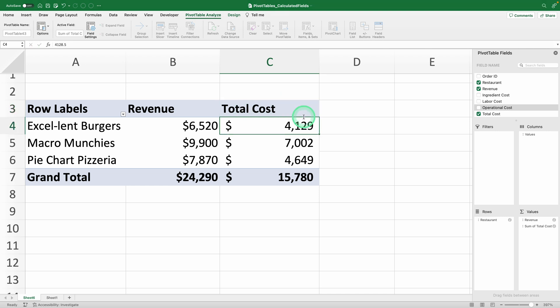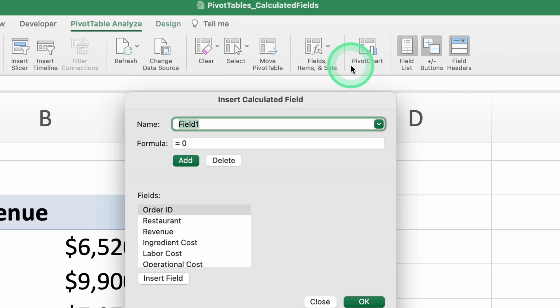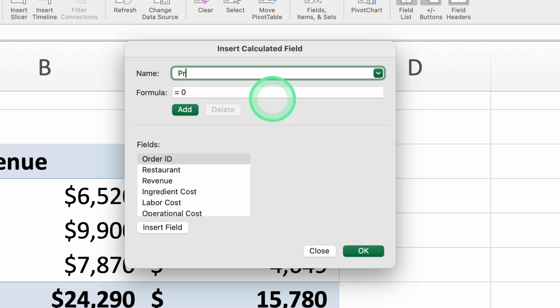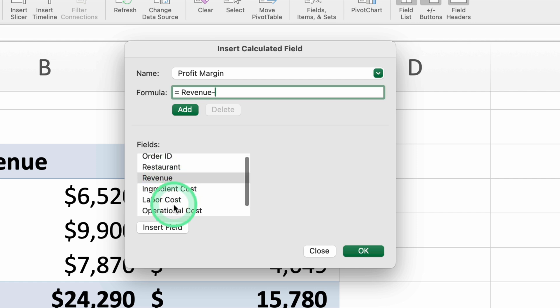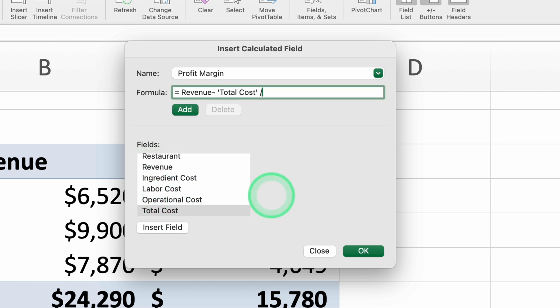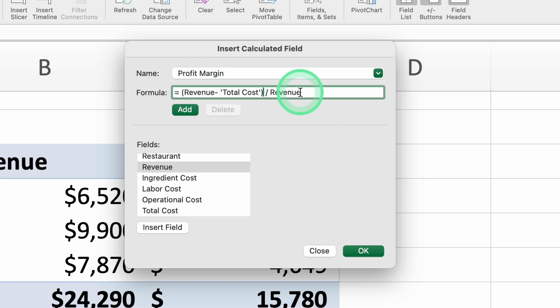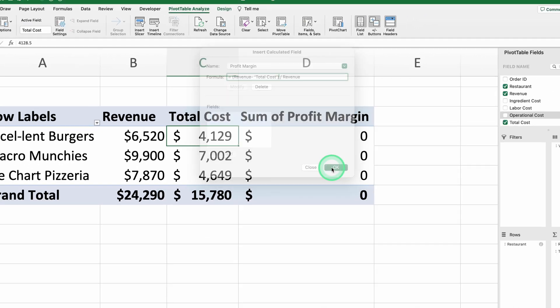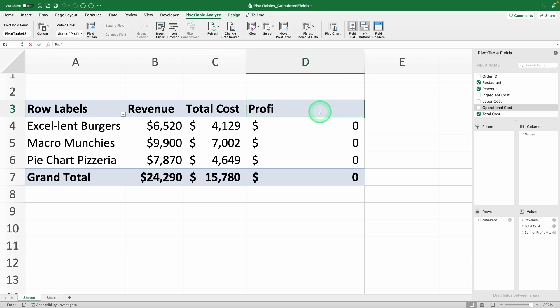Now that we have the revenue and costs, we just need to calculate the profit margin and the process is exactly the same. Let's go back to the calculated fields. We'll name our field profit margin, then write the formula. Add the revenue field, then a minus sign, add the total cost field you calculated before, followed by a division sign, and add the revenue field again. Following basic algebra rules, put the subtraction in parentheses so Excel performs the subtraction first and then divides by the revenue. Click OK and you've got the profit margin, but it looks weird because it doesn't have the right format. Let's fix the field name to profit margin, just remember to add the space at the end.